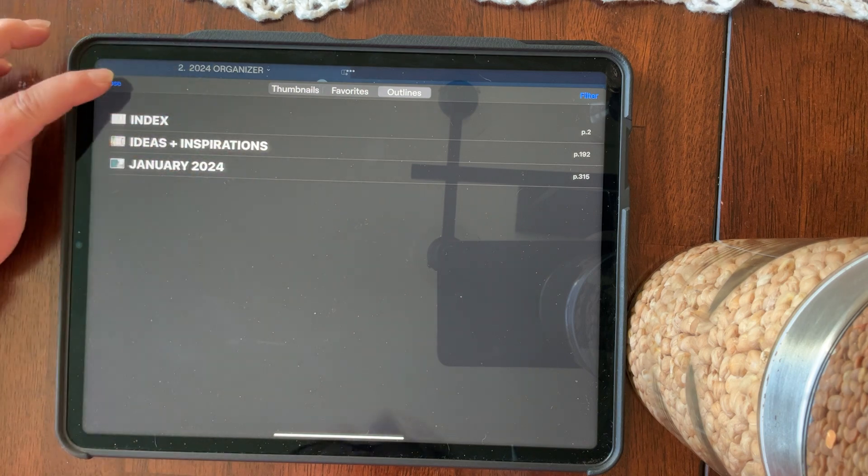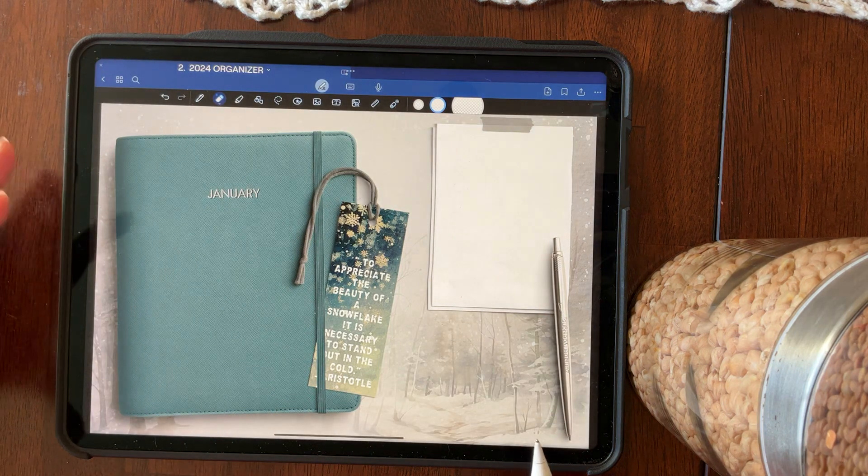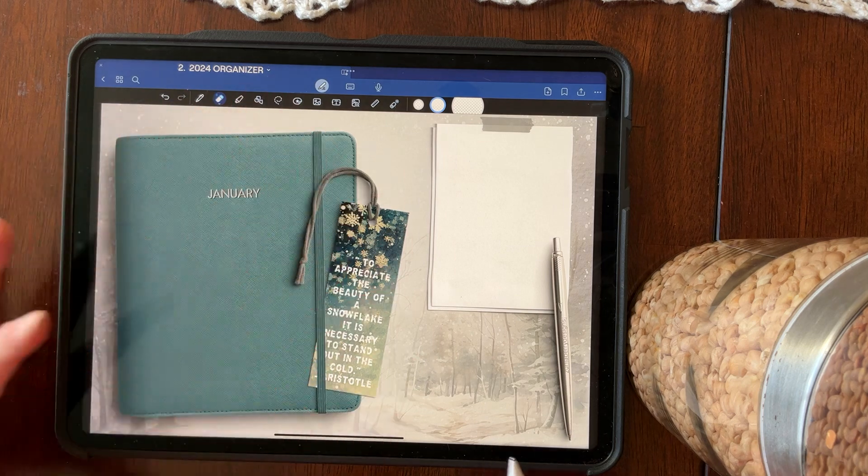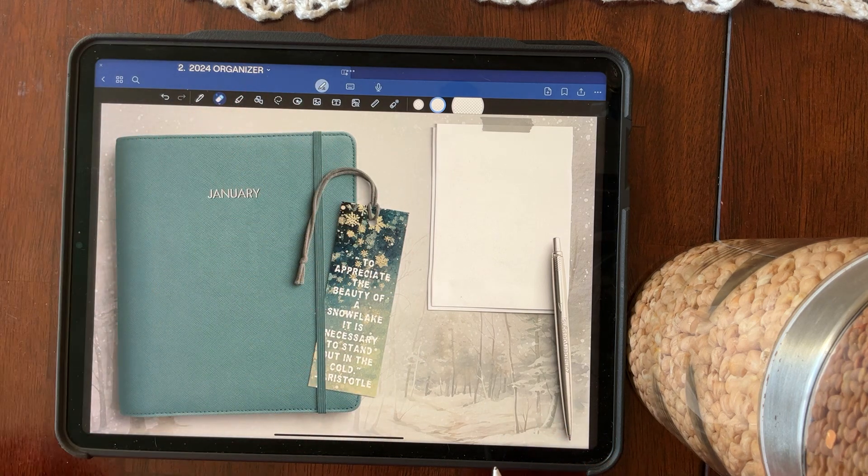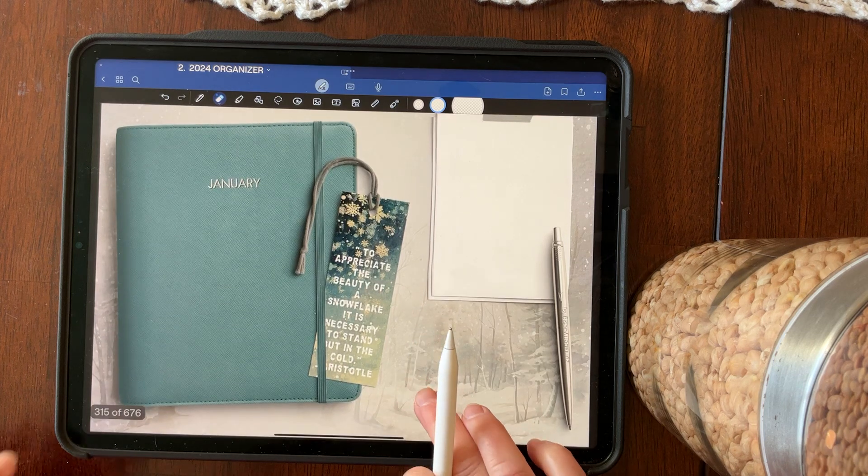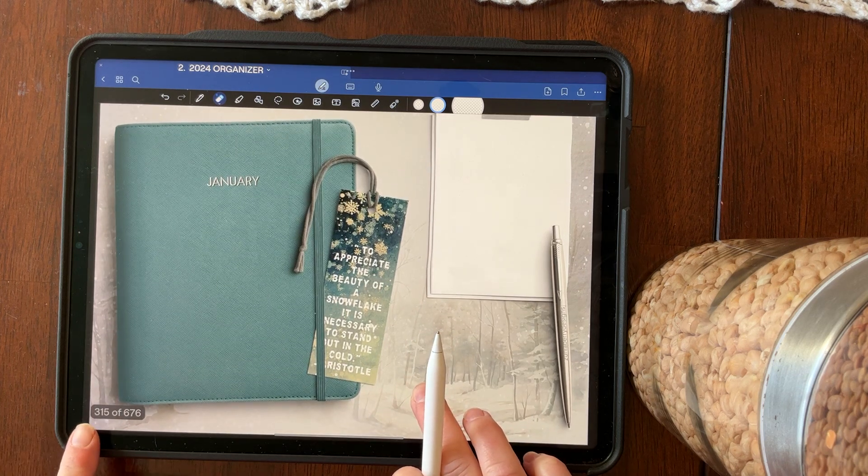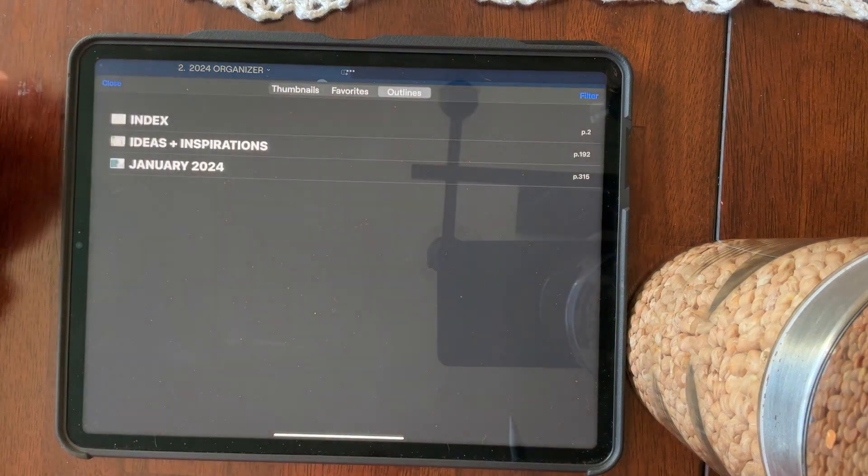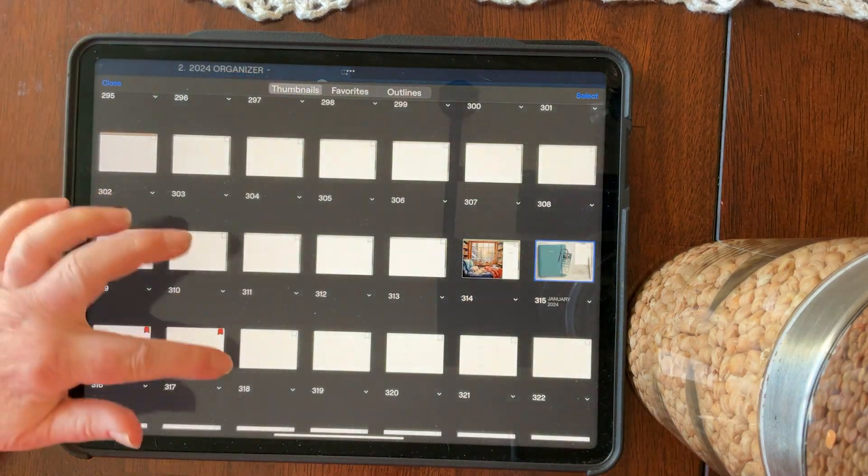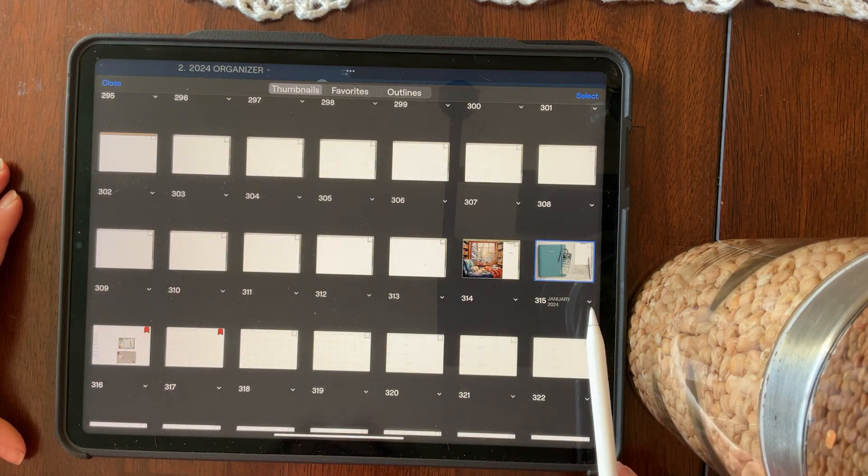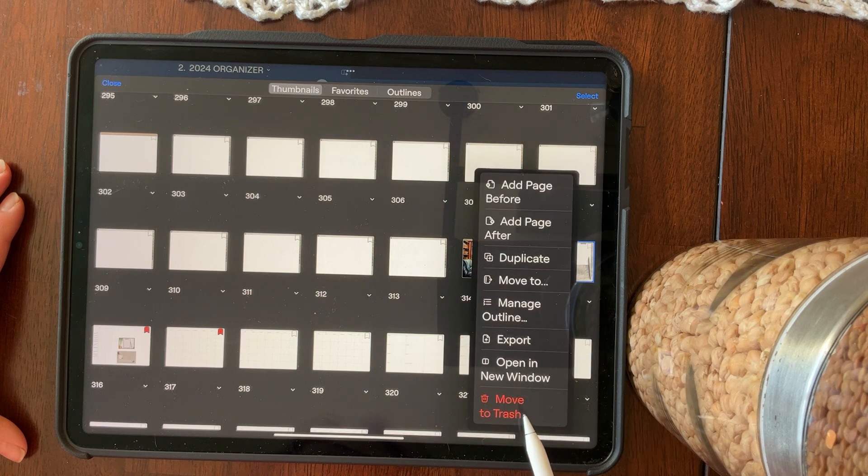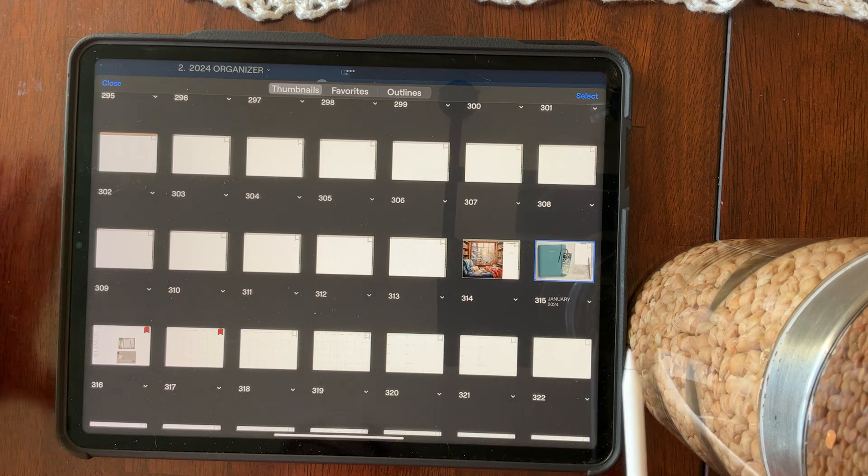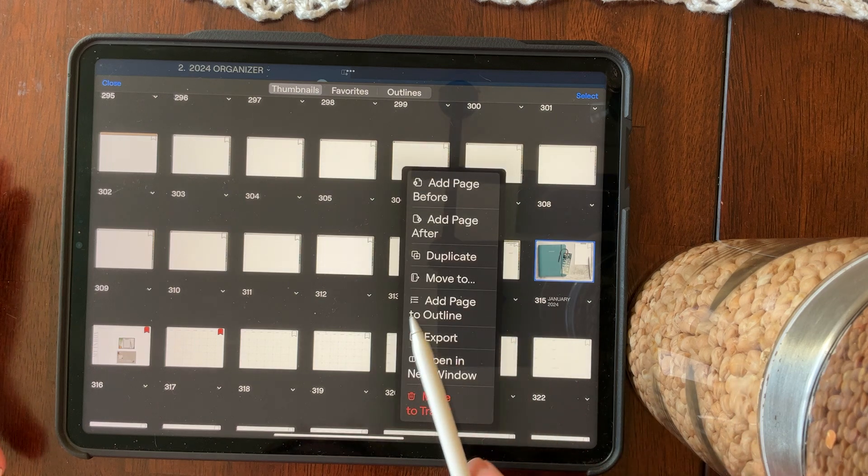So how do you make an outline? Well, you're going to decide what you want to have as an outline. So I wanted my January 2024 planner to be a quick tap navigation. So I'm going to just kind of touch on it and it shows me that it is on page 315. So we're going to go to the drop down menu, go to thumbnails and navigate to page 315, which is right here. And you're going to tap on the bottom and mine says manage outline because I've already created it as an outline. But if I tap on this one, it says add page to outline.